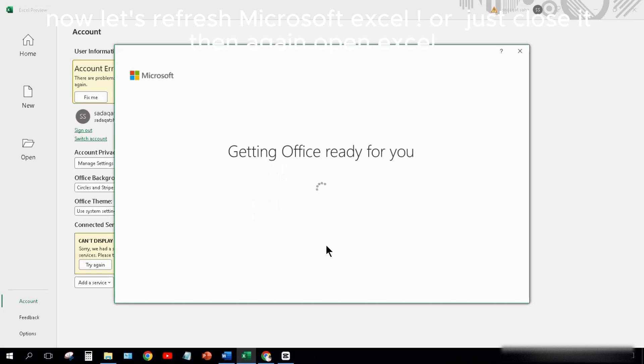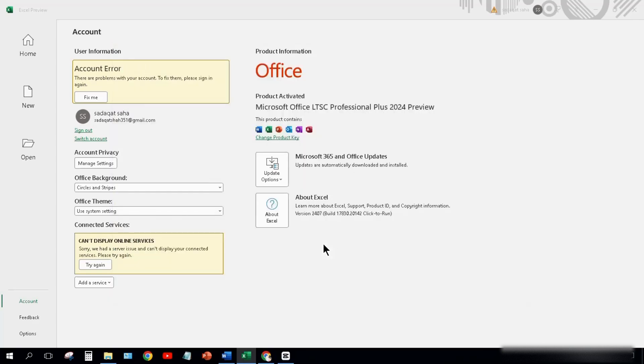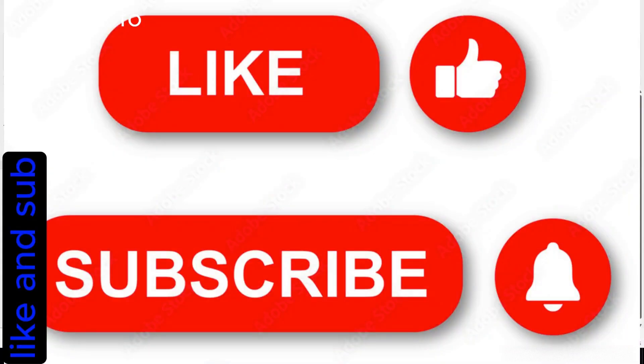Now let's refresh Microsoft Excel, or just close it then open Excel again. Now let's check Account. Product activated. Don't forget to like the video and subscribe to our channel.